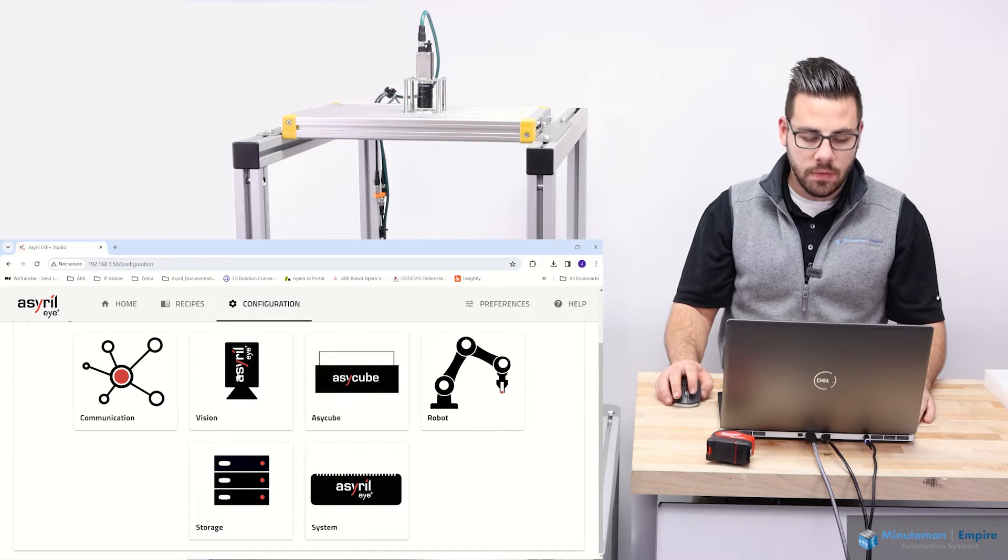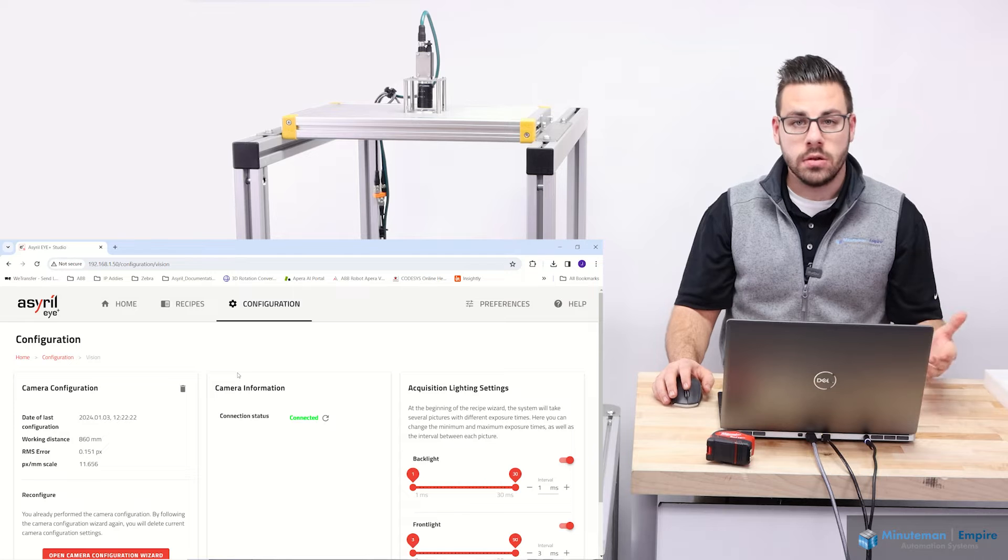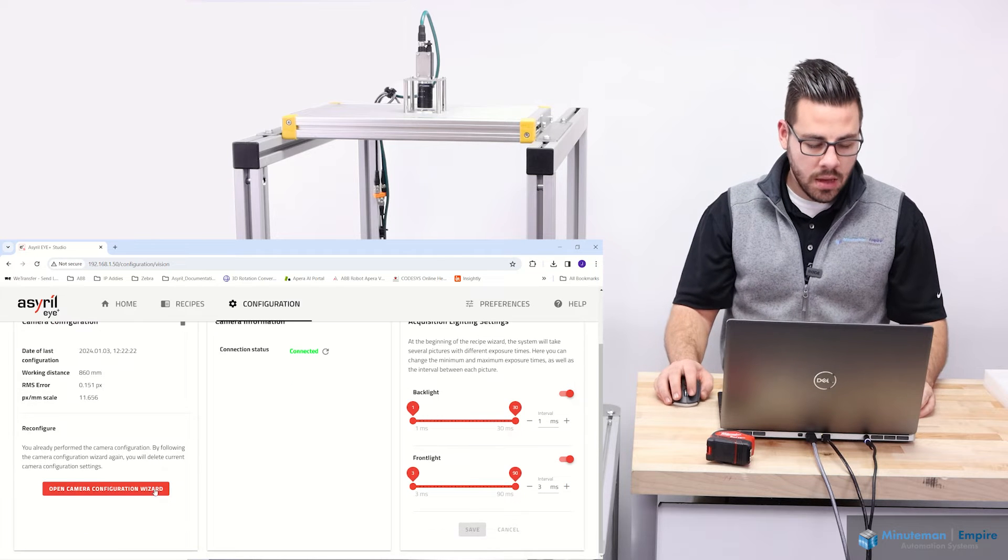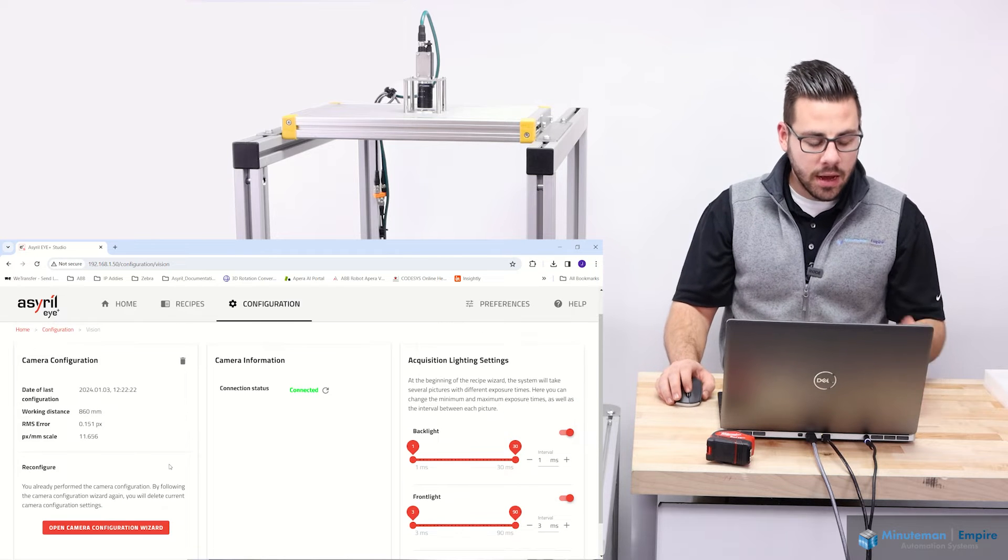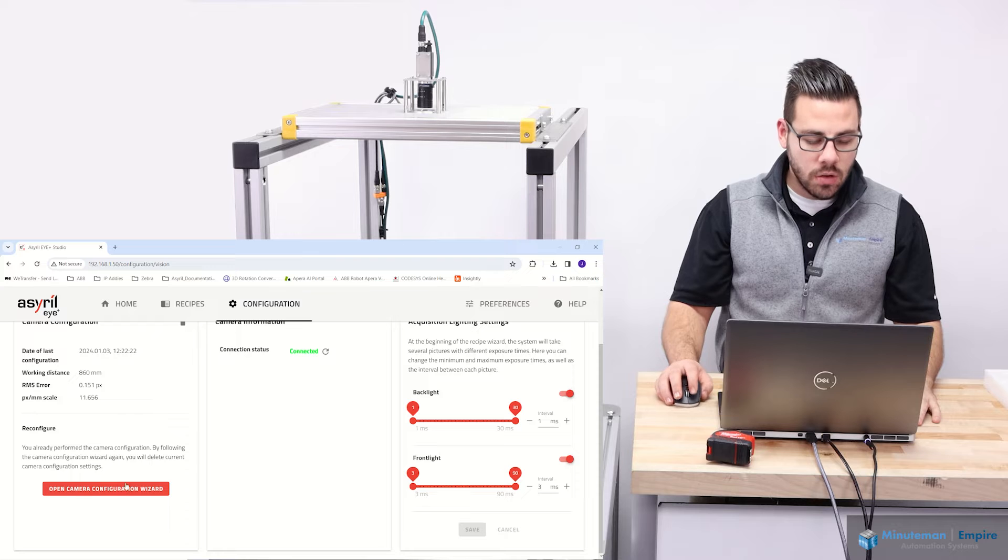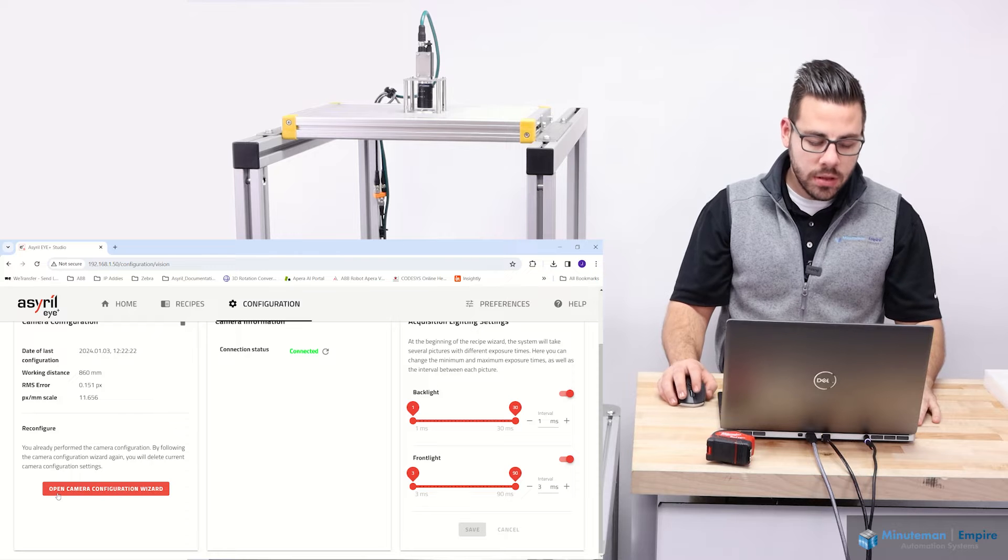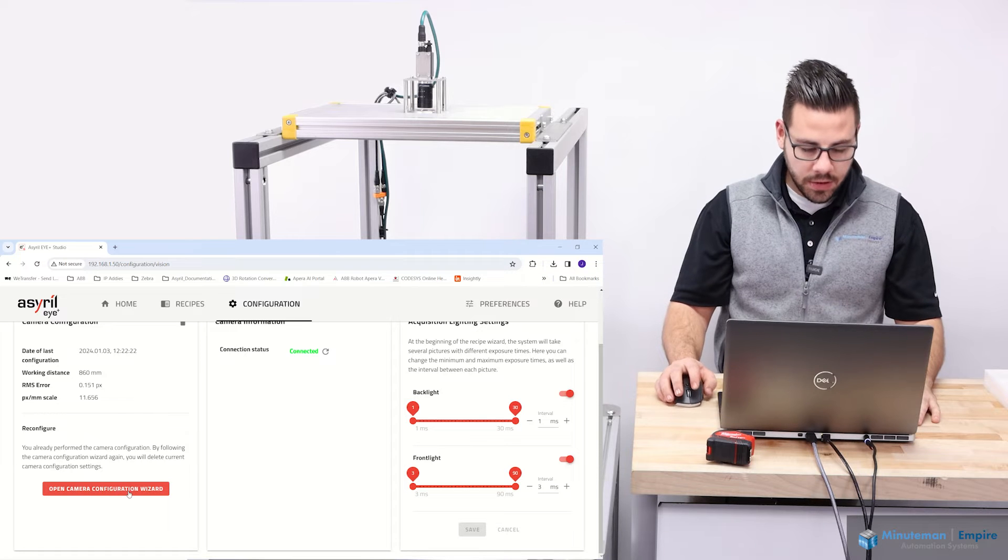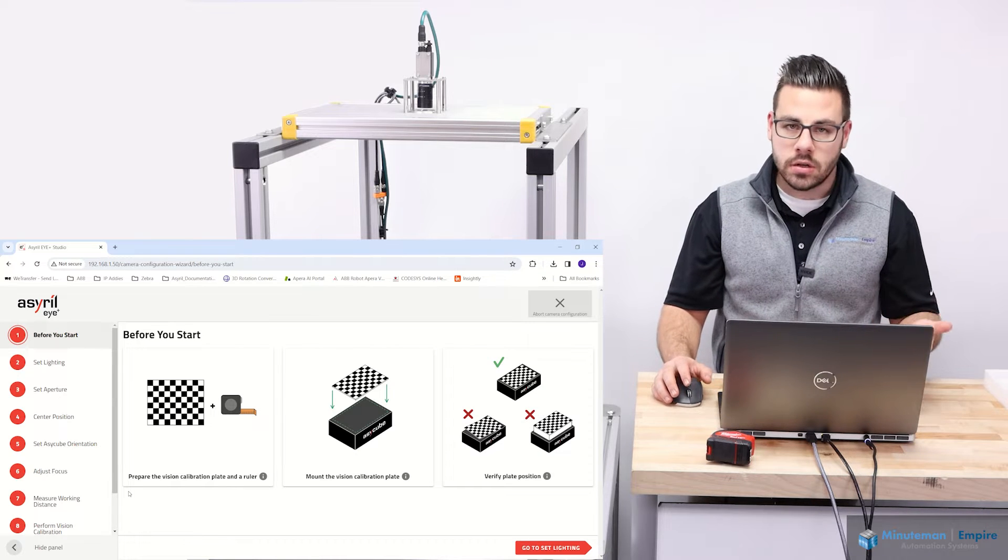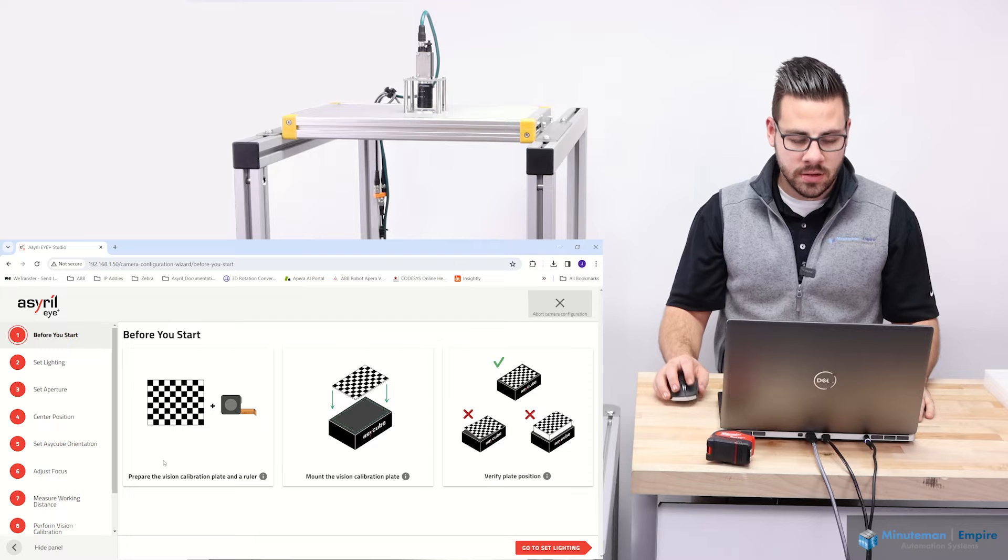Under the configuration tab in the i-Plus software, I'm going to go to vision because we want to perform a vision calibration. I have previously done a calibration. So I'm going to open the camera configuration wizard and essentially start a new process.